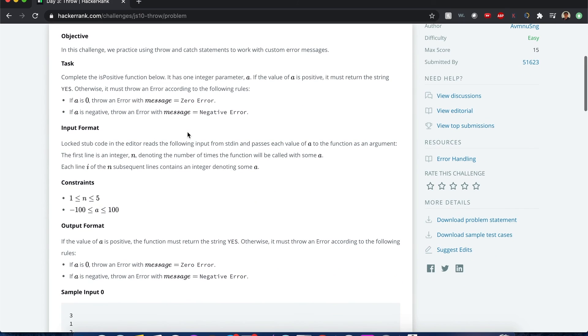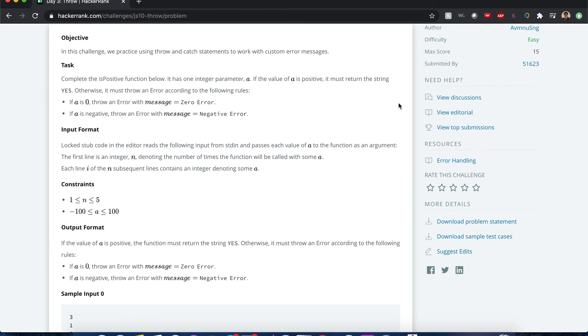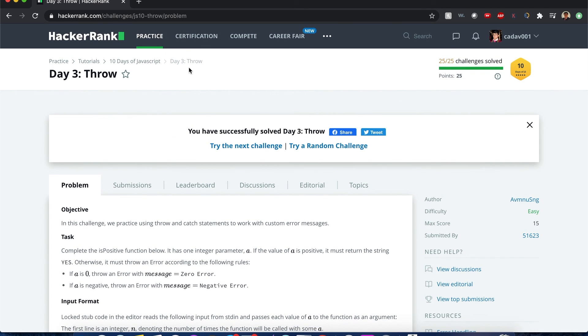You know, I don't even know why they have that option, man. It feels kind of like, what's that word for that? Showing some flair? It's kind of unnecessary. Well, unless you're very proud of solving one of these 10 days of JavaScript problems, then I guess you can do that.